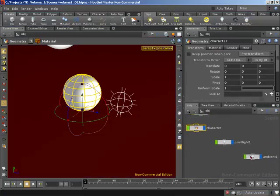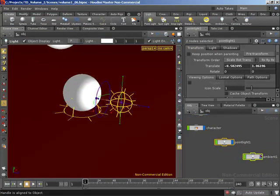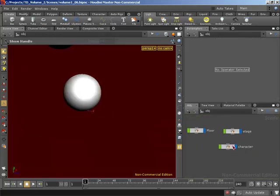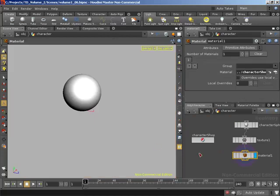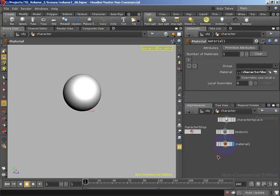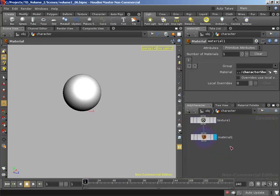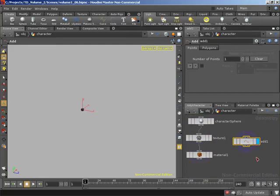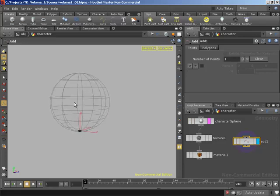I'm going to jump up to object level, grab both our point light and ambient light, and push delete to remove them so we have nice default lighting back. Then I'll jump back inside our character — we can clearly see what's going on. Here we've got our character going through the material.